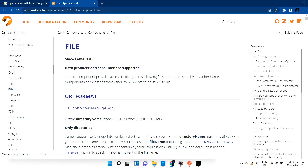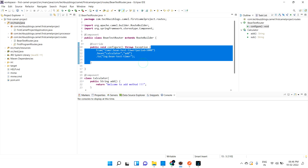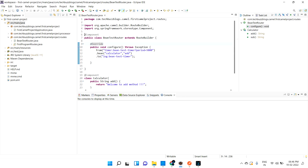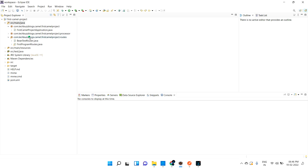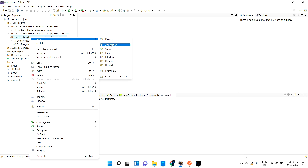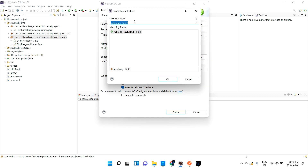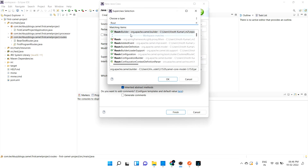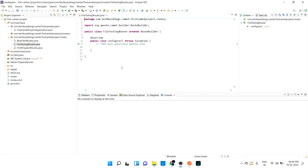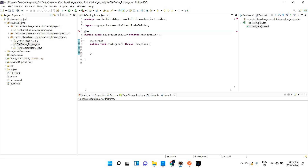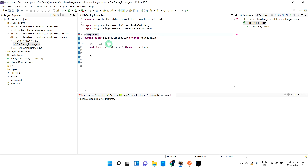Let me go into Eclipse. This is our last class where we discussed about beans. Let me create a new route called File Testing Router. As usual, we need to extend RouteBuilder, and then inject this class with the Spring Boot component annotation.